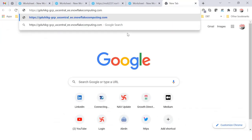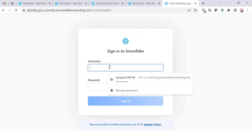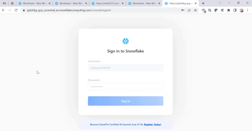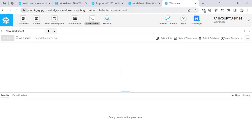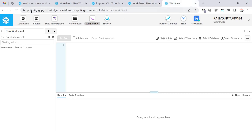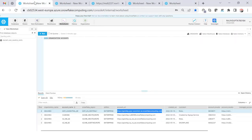The results also show an alternate account URL format. If I copy this URL and paste it, I'm able to log in as well. The difference between this URL and the previous one is that here we have a prefix of the organization name followed by a hyphen and then the account name, whereas the earlier URL did not include the organization name. Both URL formats are valid and can be used interchangeably.